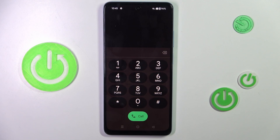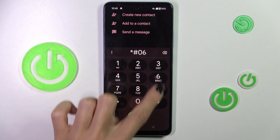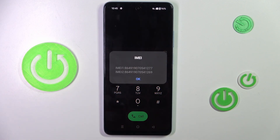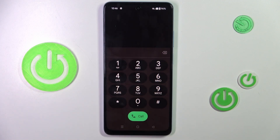The first code you can use is *#06#. Right after you enter this code, the IMEI number will be displayed. It's the quickest method to reach it, so use it whenever you need. Tap OK to exit.